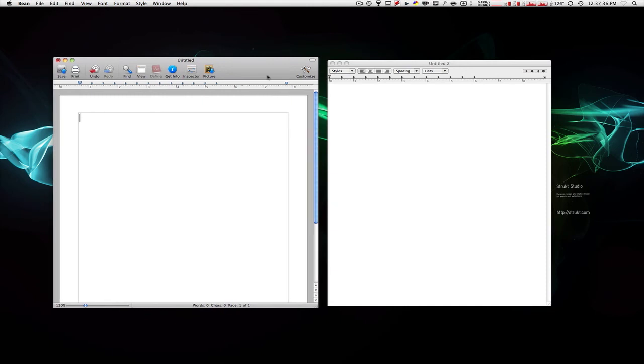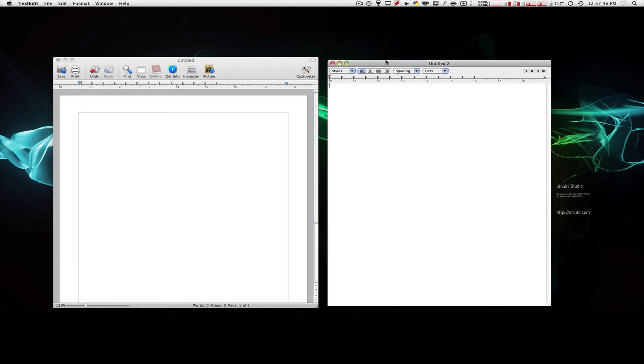By the way, I'm going to be putting all these links down below in the description, so check them out. But I wouldn't recommend this as much because it's more like TextEdit, in my opinion. If you don't know what TextEdit is, it's the text editor that comes with your Mac.